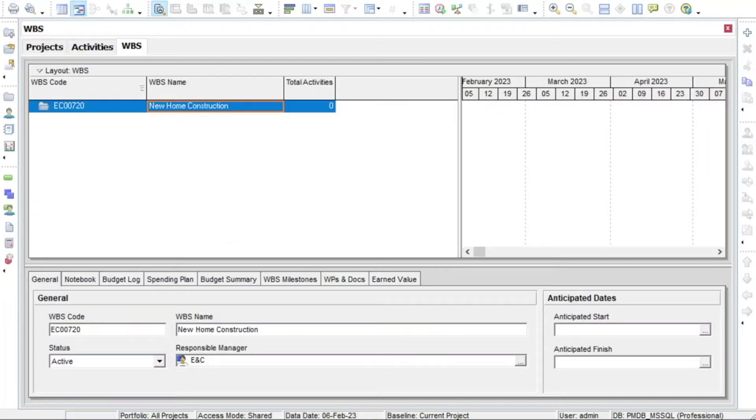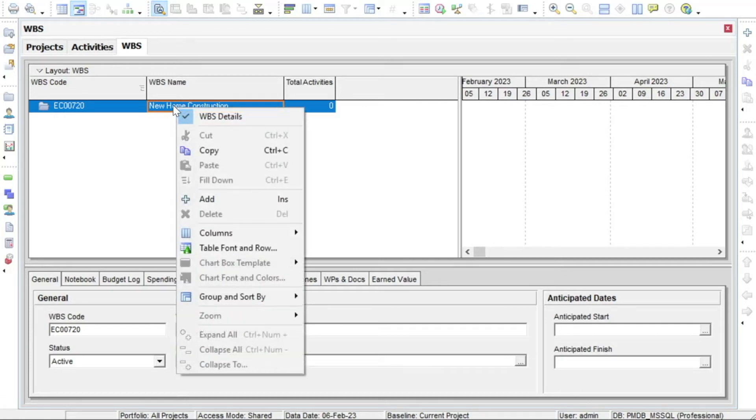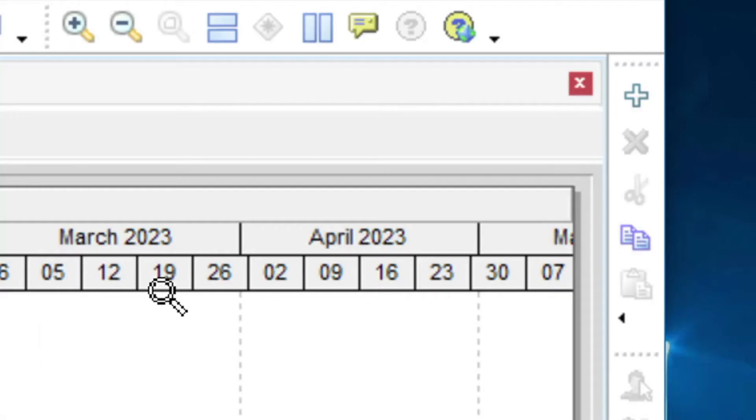Returning to the new home construction project we created in the previous lesson, watch now as a new WBS element is added. You can add a new WBS element by either right-clicking on the intended parent, in this case the project itself, or by highlighting the parent element and clicking the add button.